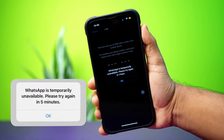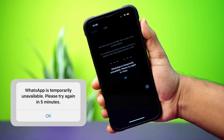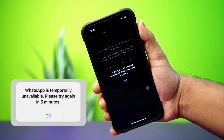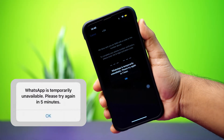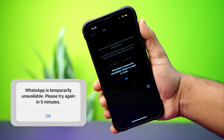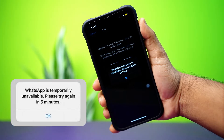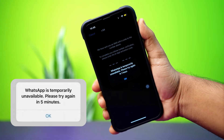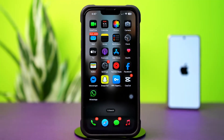Getting that 'WhatsApp is temporarily unavailable, please try again in one hour' error on your iPhone? This can happen because of server issues, network problems, or incorrect app settings. Don't worry — in this video, I'll show you how to fix this WhatsApp temporarily unavailable error on your iPhone. Let's jump right in.